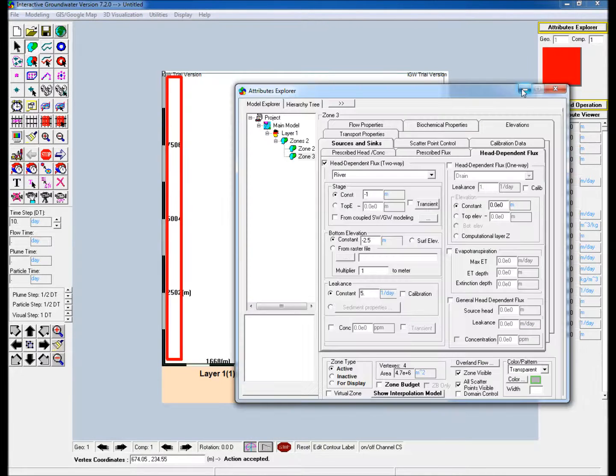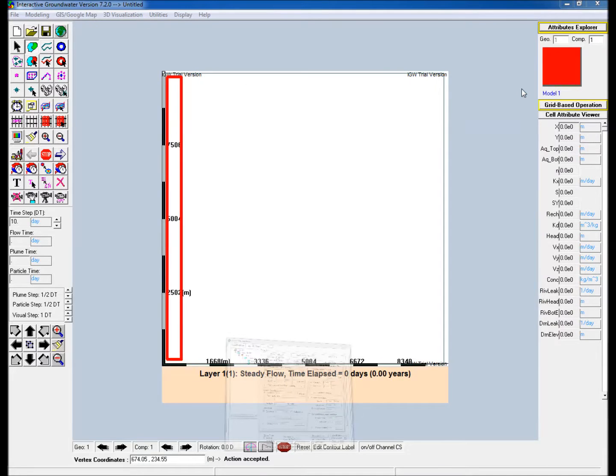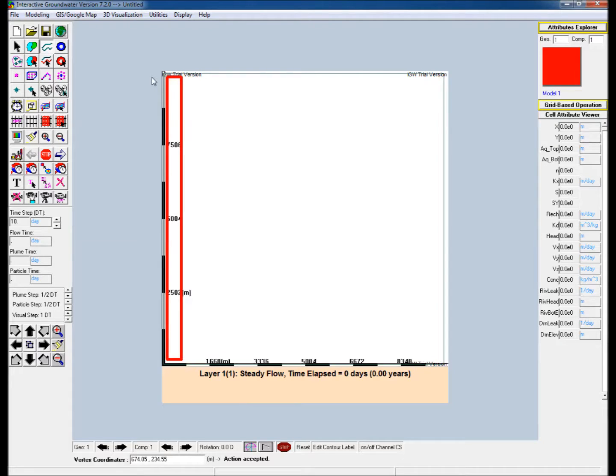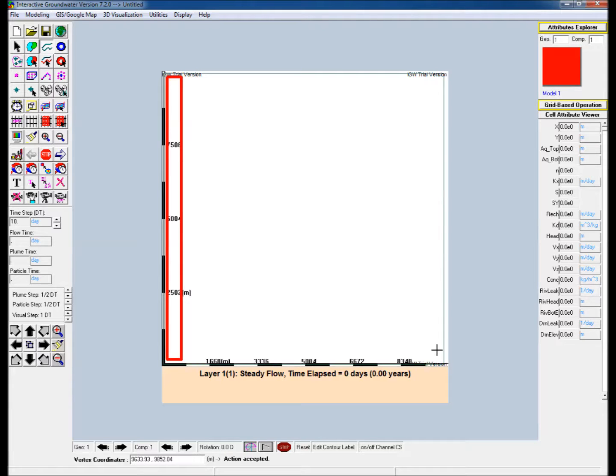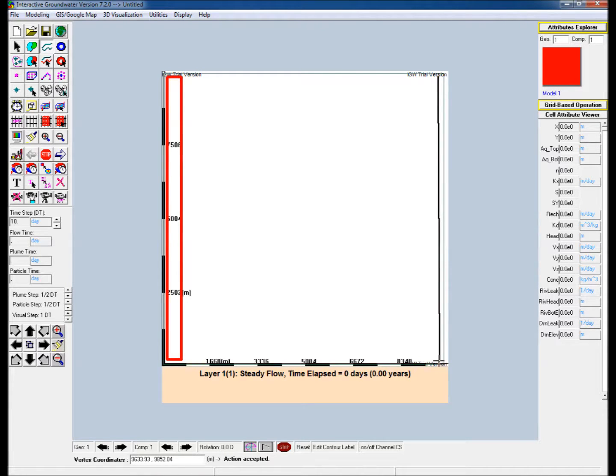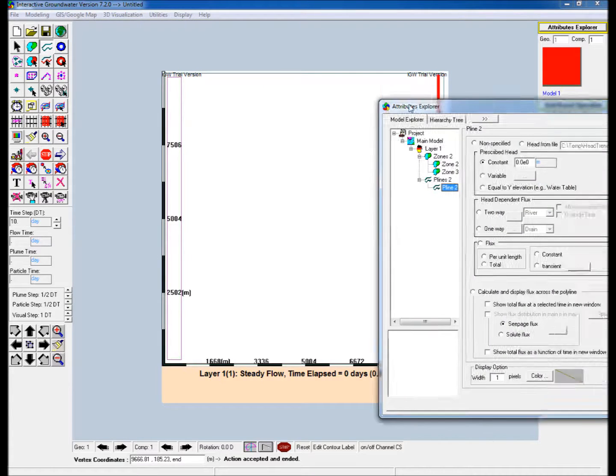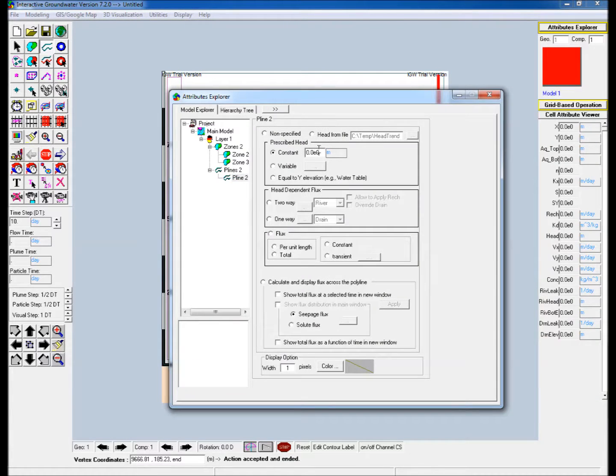Create a line segment of prescribed head along the right side of the boundary by clicking on the create polylines assign parameters icon in the icon toolbar. Create the polyline by single-clicking in the top right corner of the modeling domain and finishing the polyline by double-clicking in the bottom right-hand corner of the modeling domain. Open attributes explorer and assign a constant prescribed head.